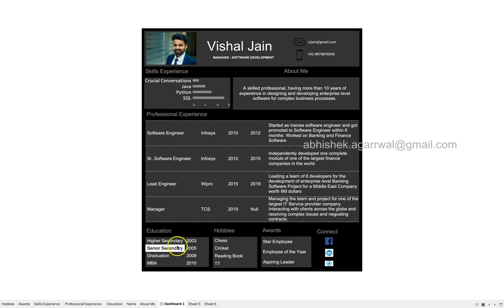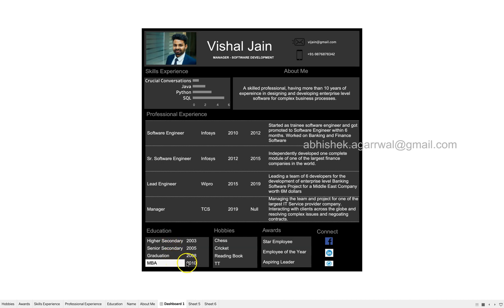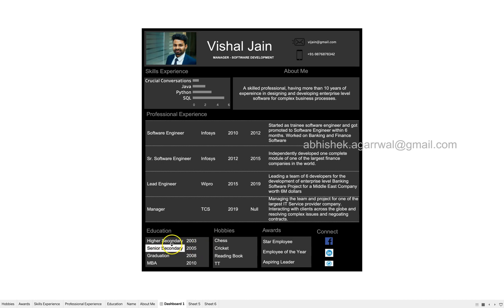Along with that you have information about education — higher secondary, senior secondary, graduation and MBA. When you completed each, and then a third column we may have is the grade. I have not added it, but if you want to highlight this you can. Those like me who did not have a lot of good grades can just hide it, or just show the year in which you completed each major milestone during your education.